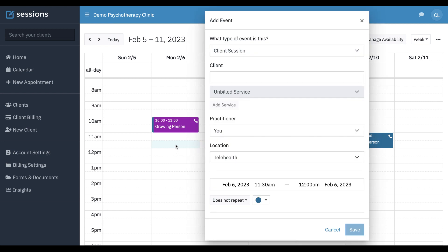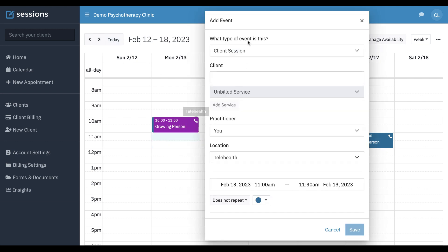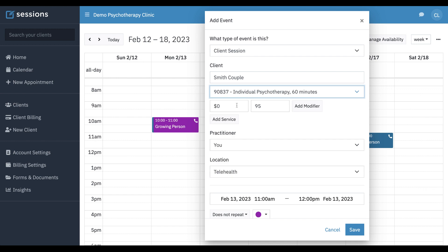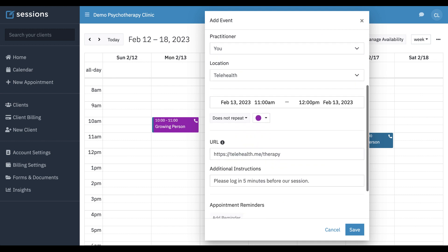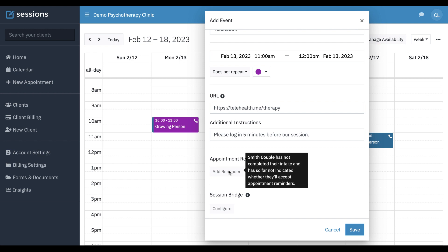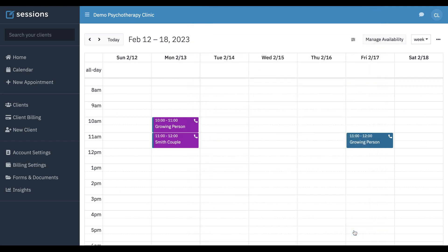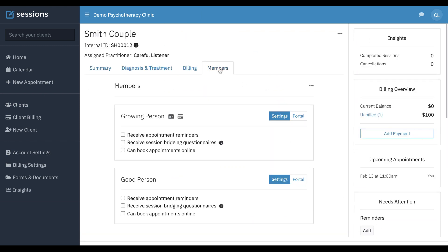But first I want to take a look at another scenario. Let's go another week out and this time I'm going to schedule a couple. Set up the basics of the appointment. For someone who hasn't configured their appointment preferences, you can see we can't send appointment reminders because they haven't completed their intake and they haven't set up any preferences, whether or not we can send them reminders. So let's go ahead and save this. Then we're going to come back to it. Let's go to clients and we're going to go to the Smith couple.